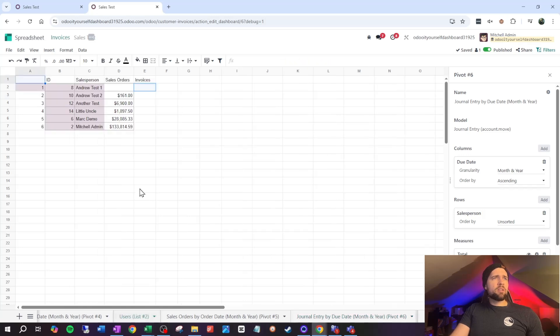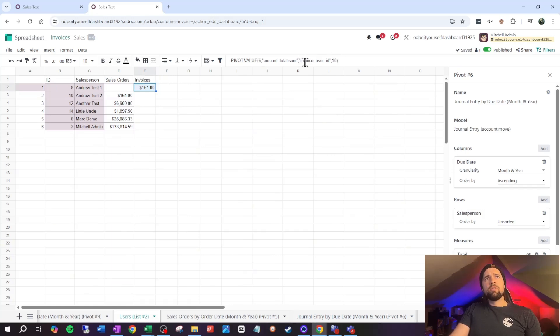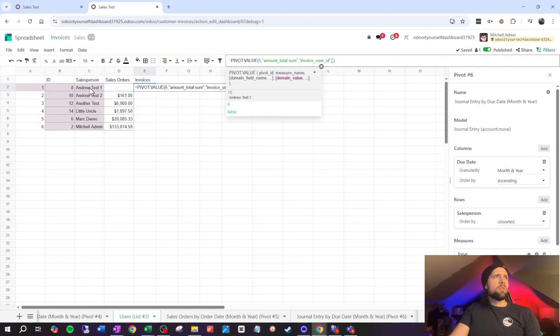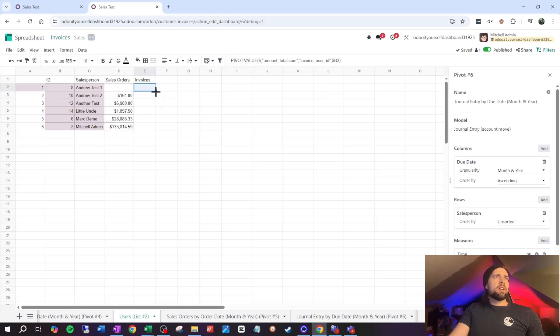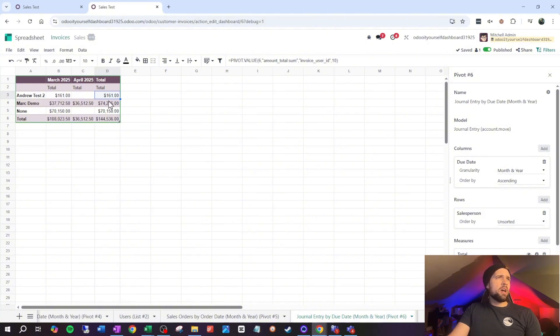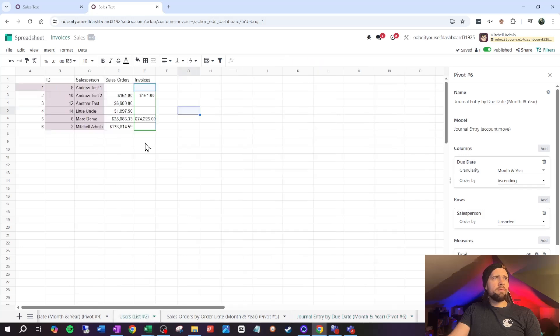Copy the invoicing pivot formula, paste it into the invoices column in our users list. It currently hardcodes user_id = 10, so delete that value and reference our ID column instead, locking column B. Drag it down and now Andrew Test 2 shows invoicing of 161 and Mark Demo shows invoices totaling 74,225 — all accurate. This is a great dashboarding solution: a fixed-size list pulling aggregated data for up to ten salespeople.